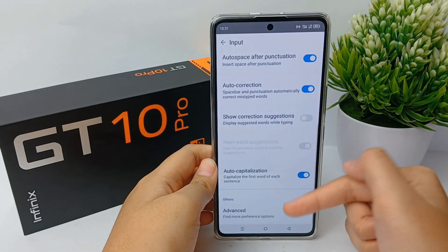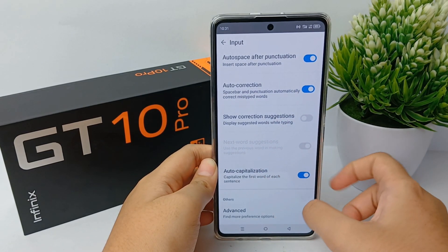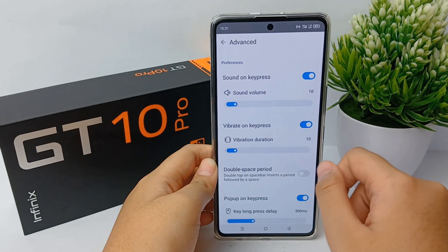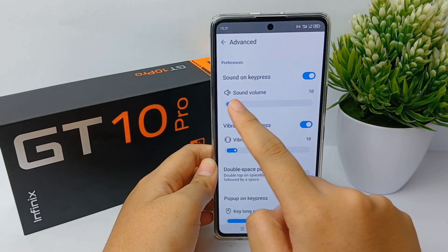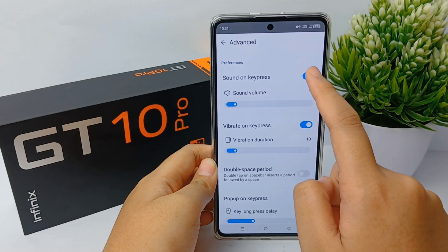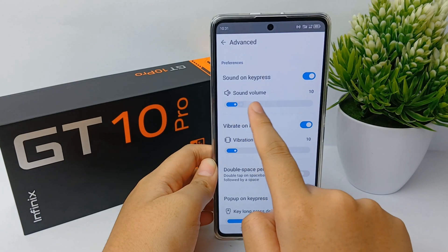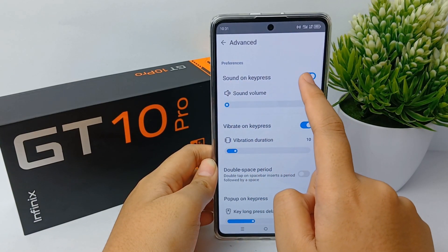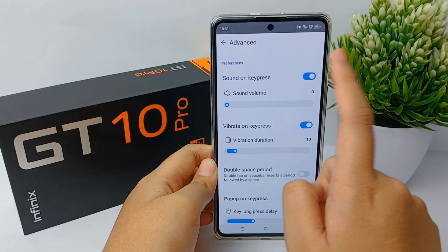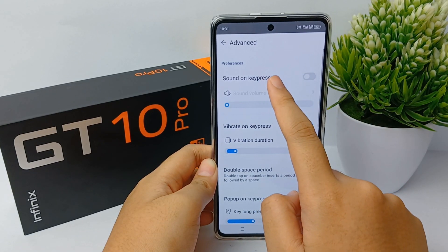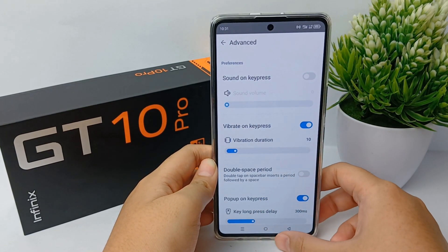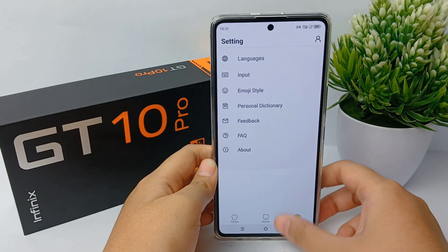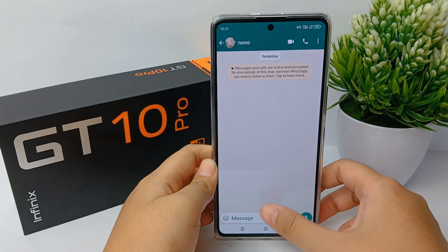Scroll until you find the Advanced menu. You can go into it. Now you can turn off the sound on key press, or you can also adjust the volume. If you want it quiet, turn off the sound on key press over here. Now you can go back to check.